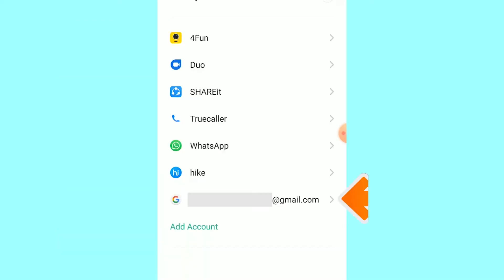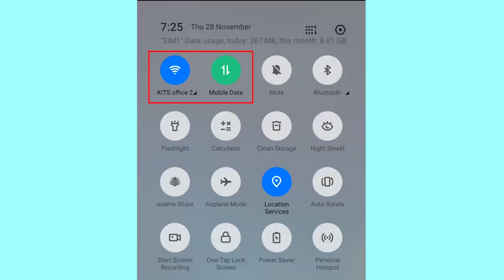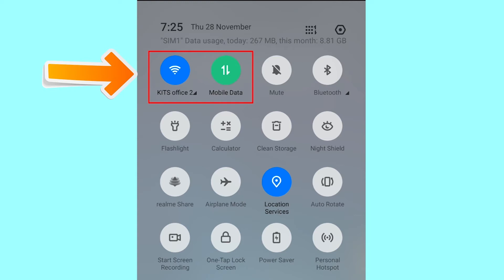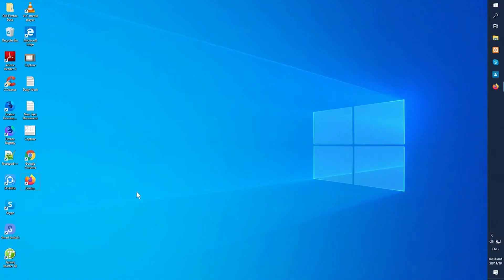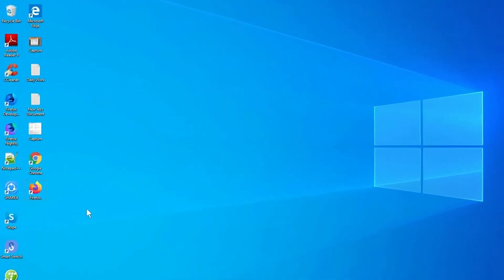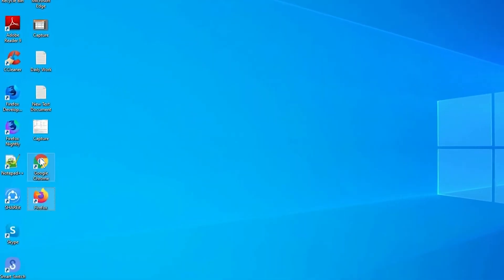You can only use this method if you have already added a Gmail account to your phone and have an active internet connection. If your device is offline, erasing will begin when it next comes online. Take another phone or PC and open any browser.